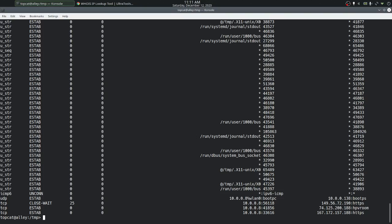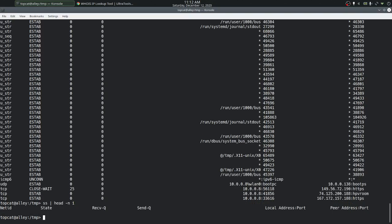By default, without any option, the ss command displays all the sockets which have already established a connection. There are multiple columns in the output. We can pipe the output to head to display one line, so we can look at the column names without having to scroll back.